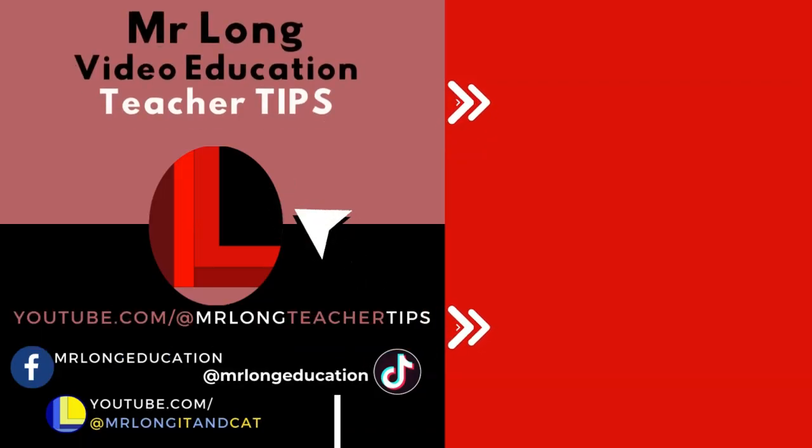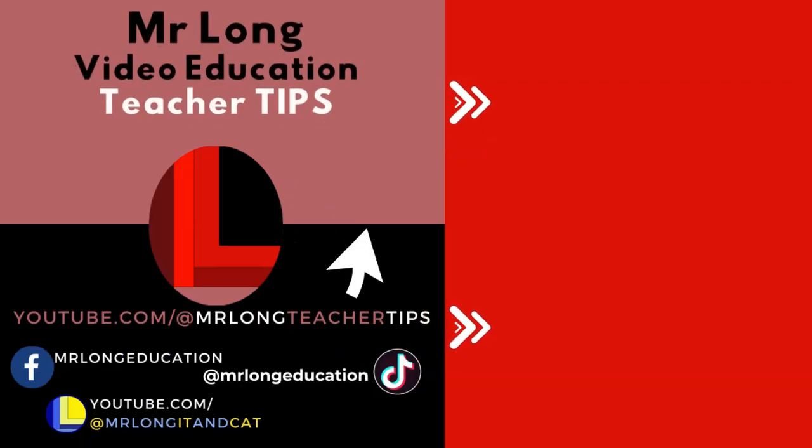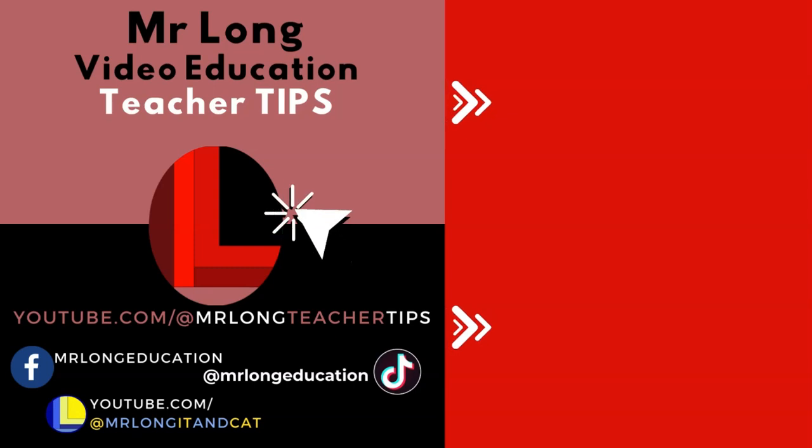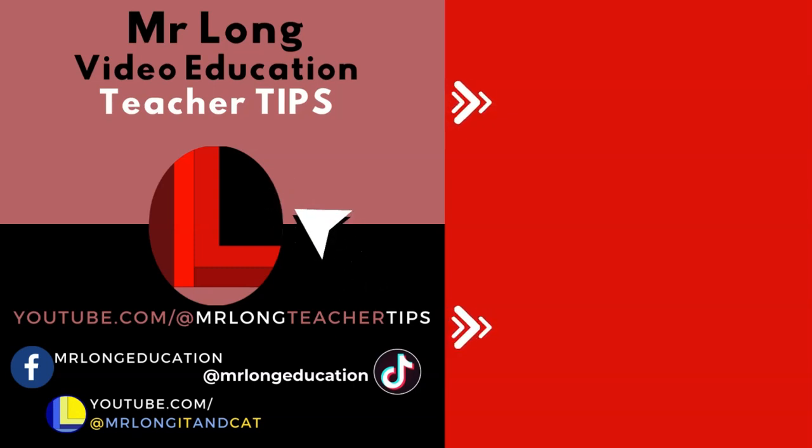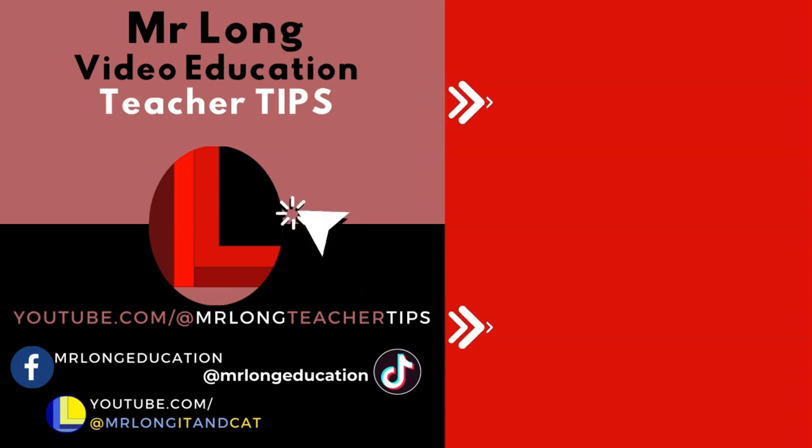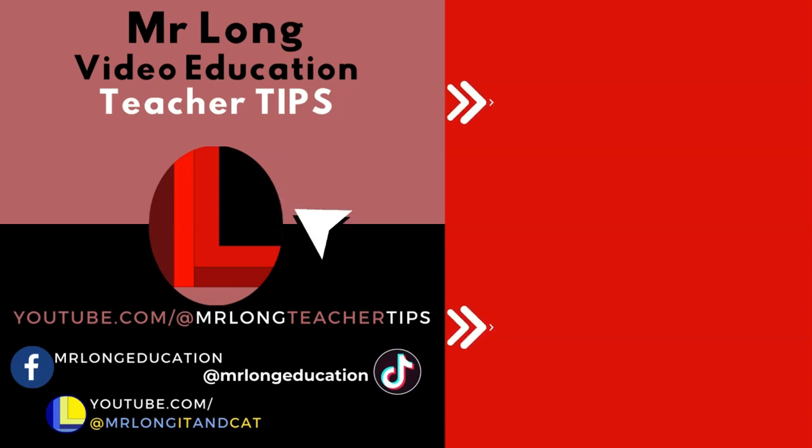If you enjoyed this video and want to receive more teacher tips, then make sure that you click on that subscribe button and please share us with your friends so that we can help them as well. Leave a like, leave a comment. We'd love to hear what videos you would like us to make. And remember, don't do it the long way. Do it the Mr. Long way.